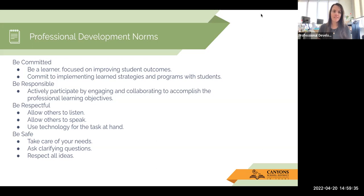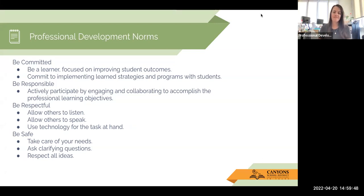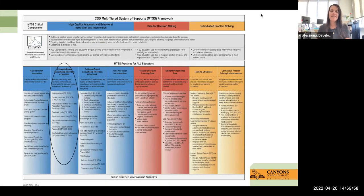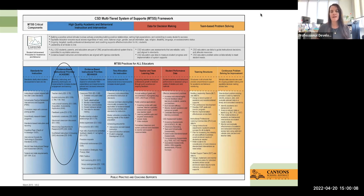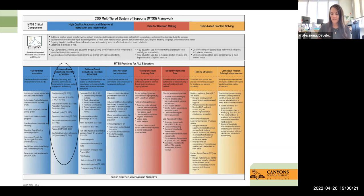Our professional development norms are to be committed — being focused. We're going to talk a lot about how we can help students, so improving student outcomes will be part of this. Be responsible, be respectful, and be safe. Most importantly, take care of your needs during this. The section of the MTSS framework that we will be focusing on today is our instructional priorities, particularly scaffolding.